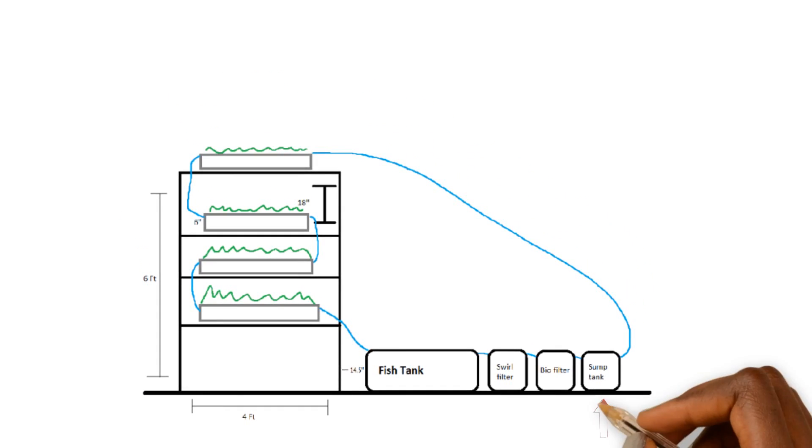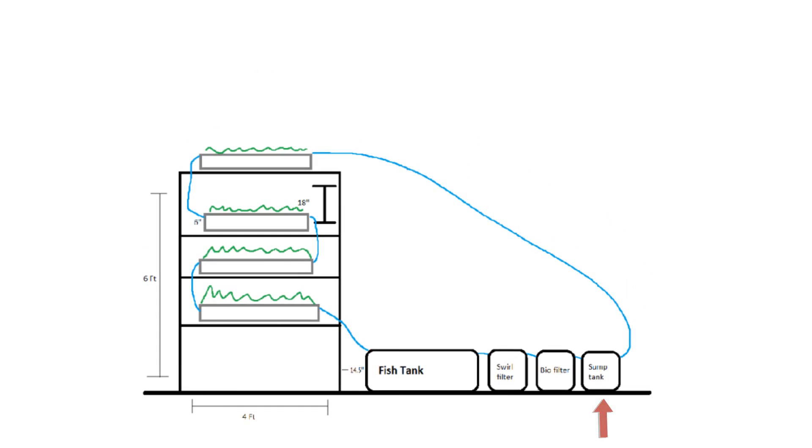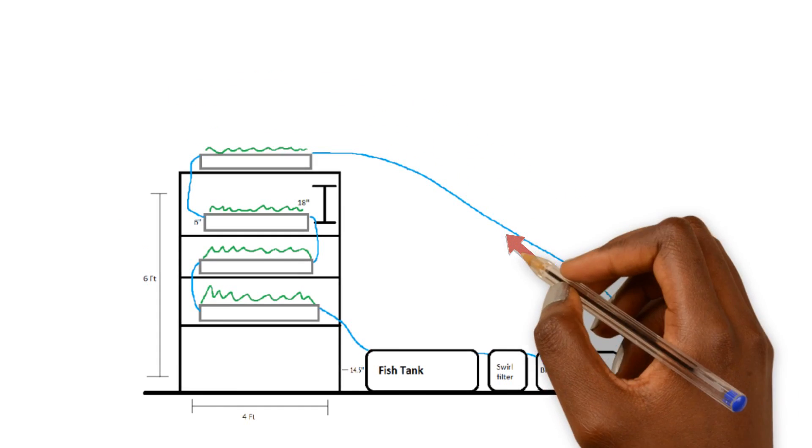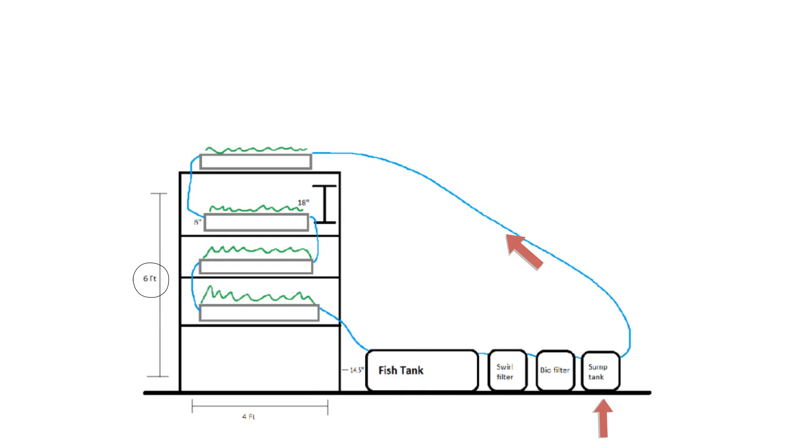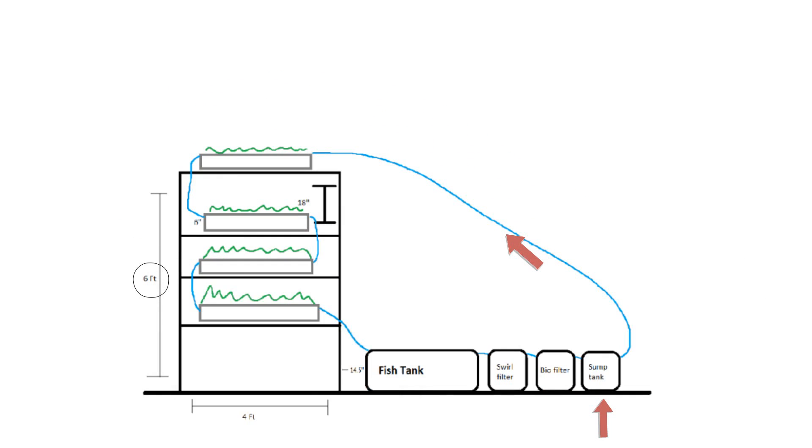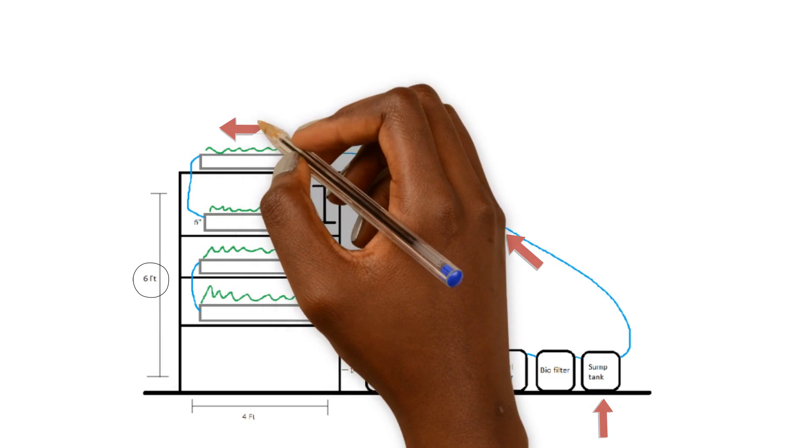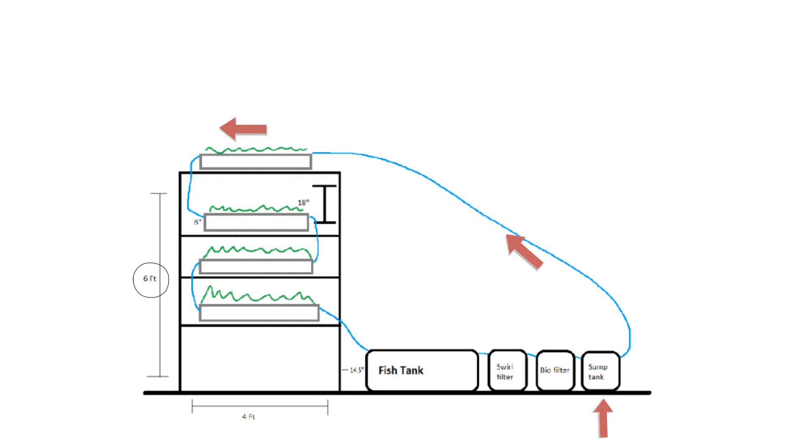We have our sump tank here. Pump action goes up, it's up six feet, that is the head height pretty much, and it goes across to the first trough, the DWC. These are not DWC, these are more like shallow water culture systems because they're only six inches deep.